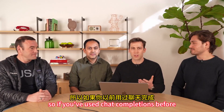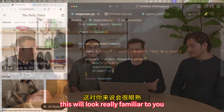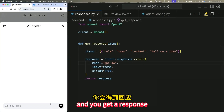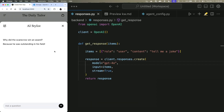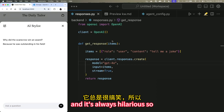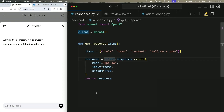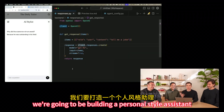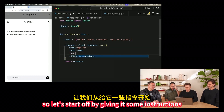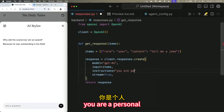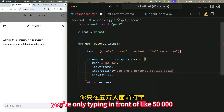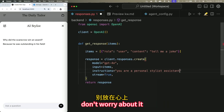Let's take a look at the Responses API. If you've used chat completions before, this will look really familiar to you. You select some context, you pick a model, and you get a response. To demonstrate the power of the Responses API, we're going to be building a personal stylist assistant. Let's start off by giving it some instructions — 'You are a personal stylist' — and ask: what are some of the latest trends?